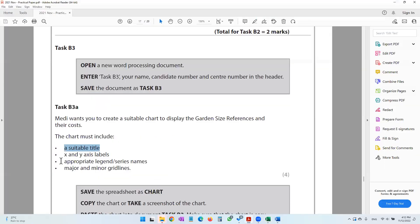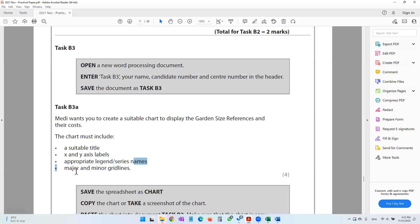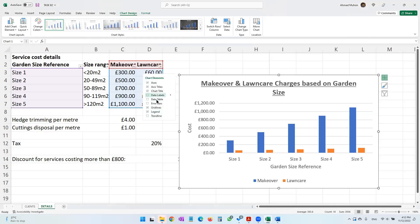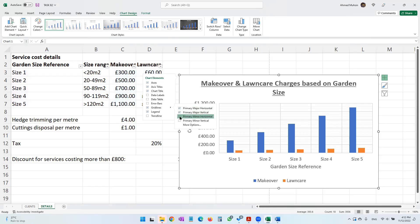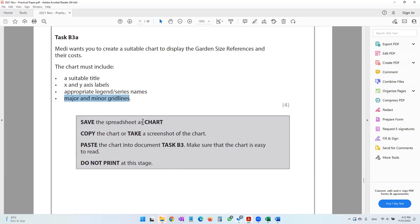The question also mentions appropriate legends and series names — those are already done. Blue is makeover and orange is lawn care, and the legend is already visible. For major and minor grid lines, click the plus button, find Grid Lines, and tick all options to make both major and minor gridlines visible.